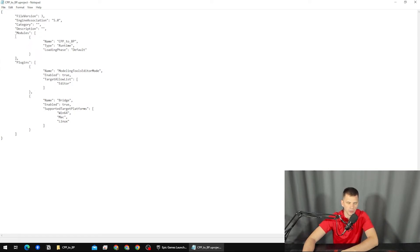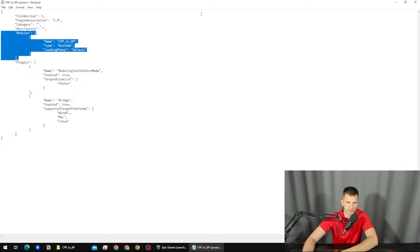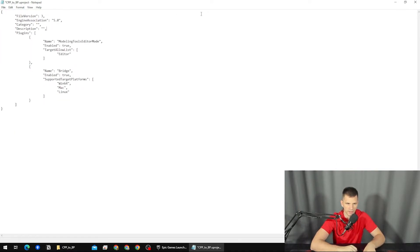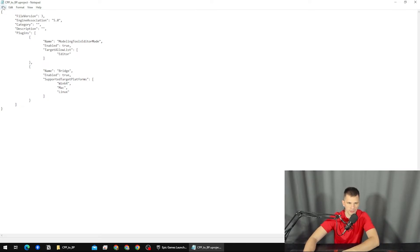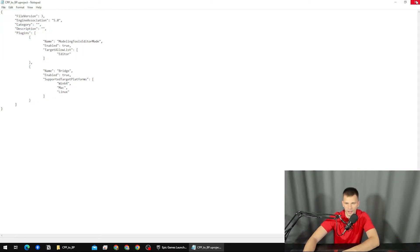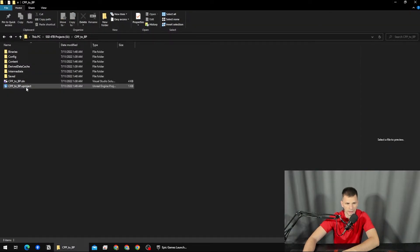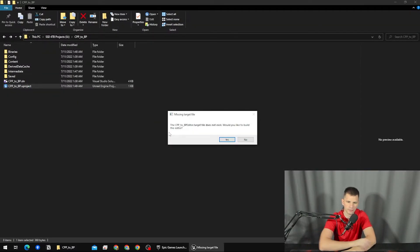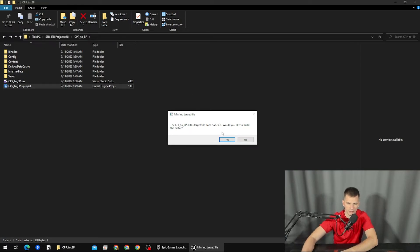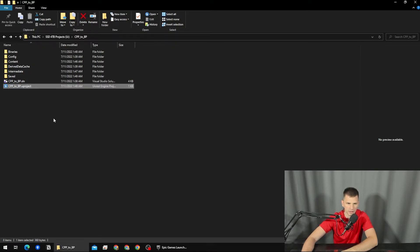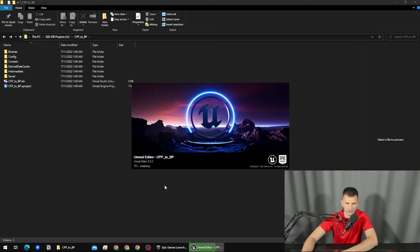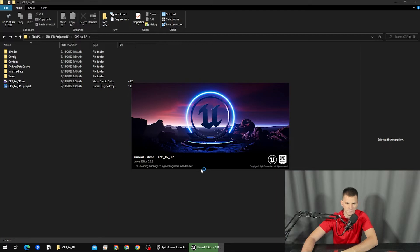What you want to do is delete this modules section like this. Ctrl+S or File Save, and then I'm going to close it and open the project now. ".target does not exist, would you like to build from the editor?" And no, let me fix that as well. Or it's actually opening, so you don't need it.